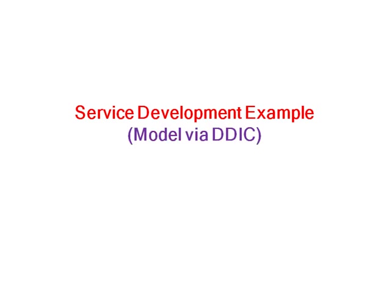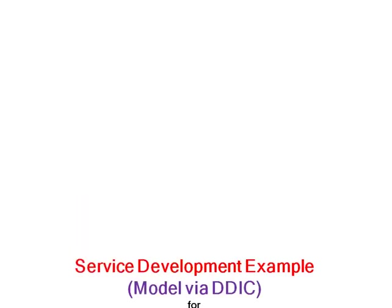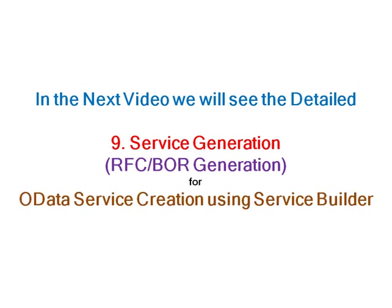That was the service development example using the option model via DDIC. In the next video, we will see the detailed service generation, that is RFCBOR generation. Thank you.